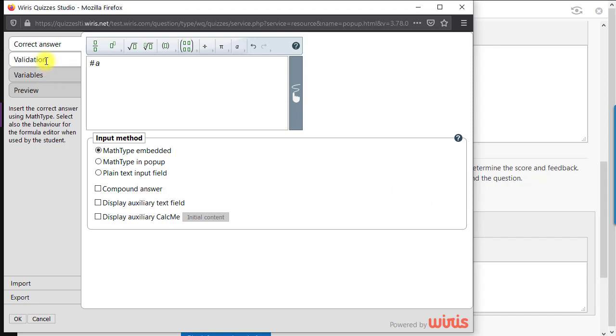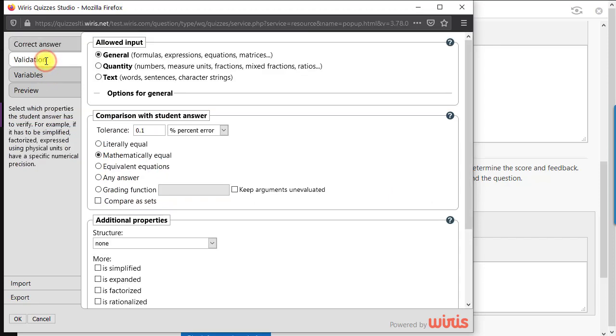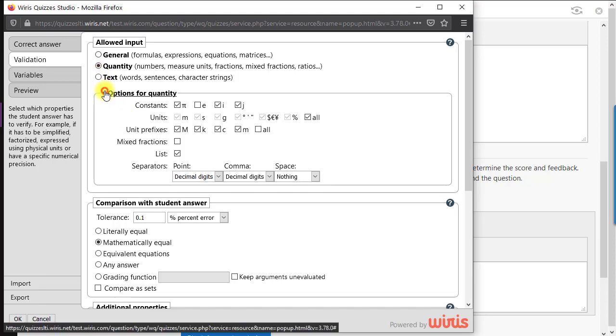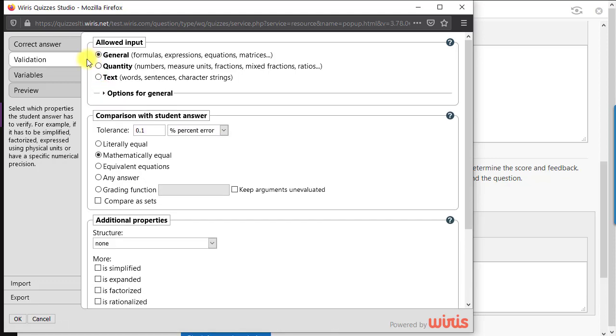The next tab is called Validation. WIRES quizzes recognizes mathematical input from the student, and here we control the details of how to assess this input. We can ask for specific units, control which symbols are recognized as constants, as well as a wide range of format options.